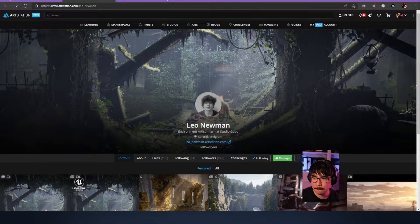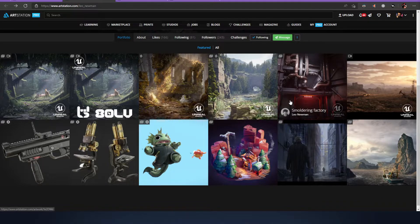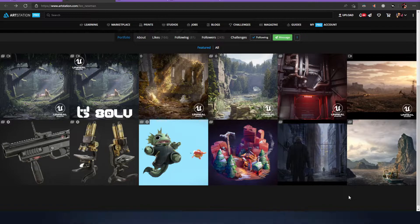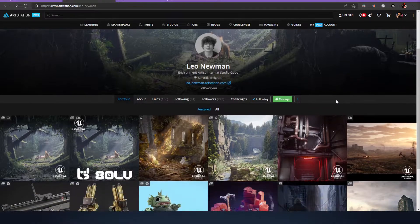Yeah, so when I was in high school I played a lot of games and I stumbled on Far Cry 5. I really took a liking to making custom maps on that game. So I finished high school, was a bit confused on what to do, so I joined a school in Belgium called DAE - Digital Arts and Entertainment. I've been doing this for two and a half years, I'm on my last semester of school, and I'm currently doing an internship at Studio Gobo in the UK.